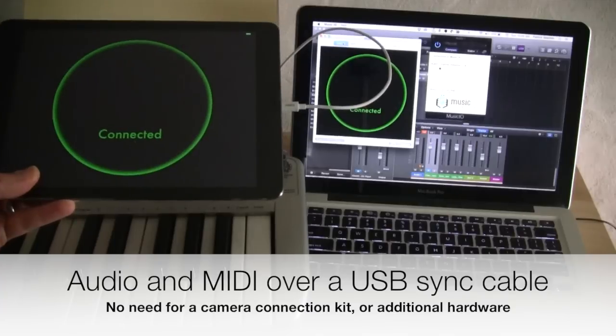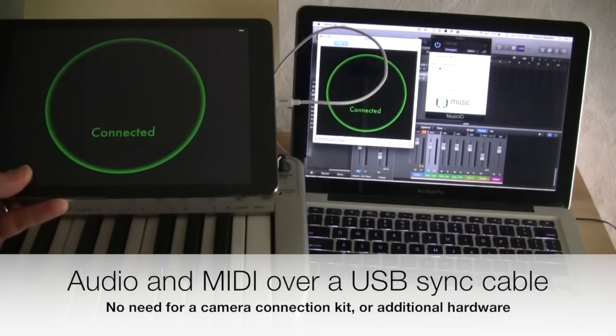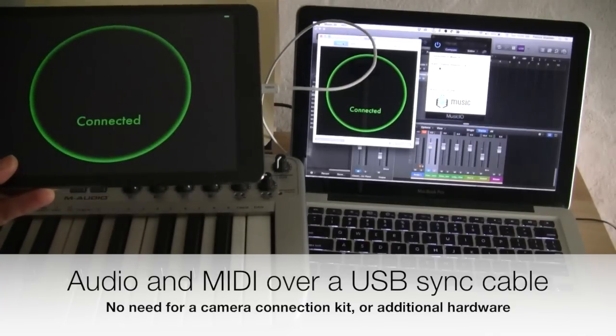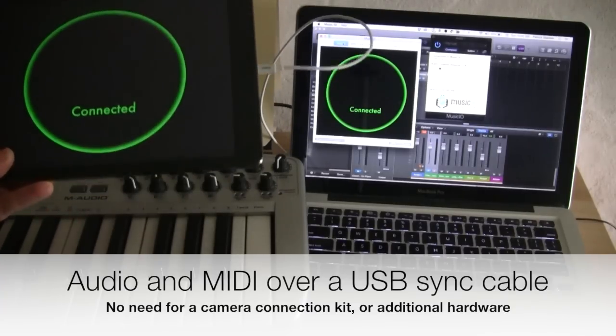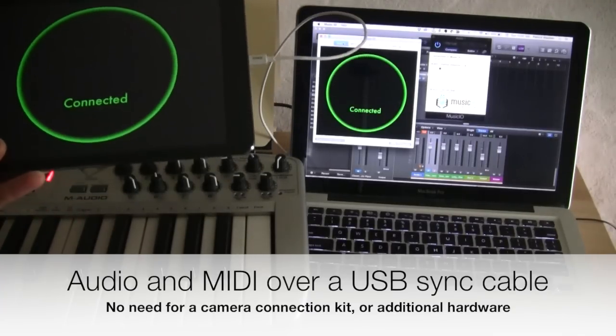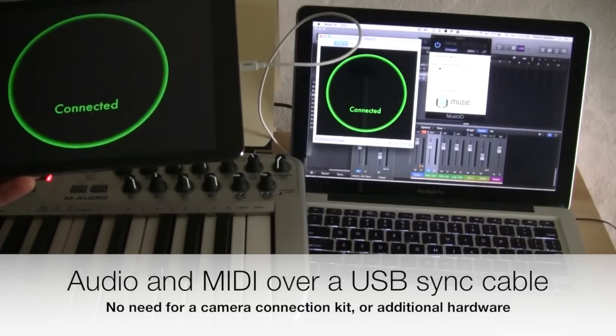This connection will stream both audio and MIDI. Audio goes from iOS to the Mac. MIDI goes both directions.